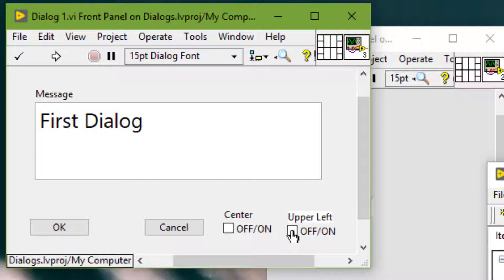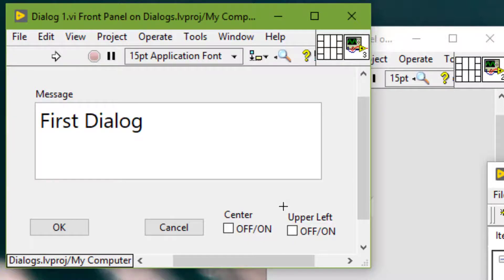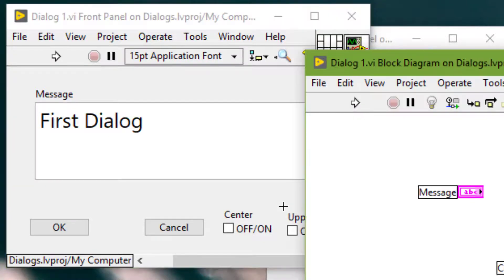So let's create these two buttons for centering or showing the VI in the upper left corner. So let's go to its block diagram.